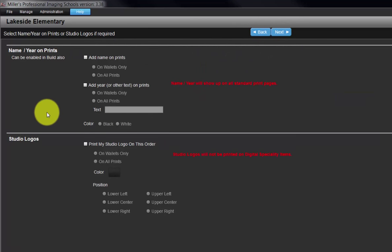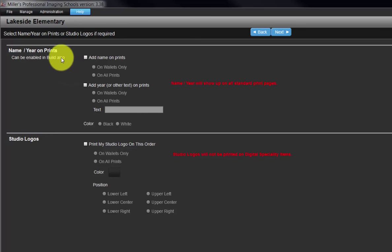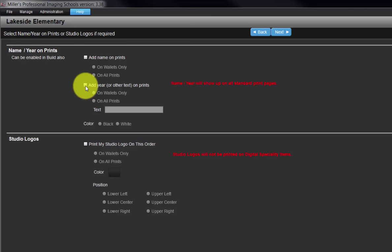The name, year, on prints, and studio logos options gives us the ability to add text to our photographs at the time of printing. With the name, year, on prints feature, we can add the student's name and or school year to our photographs.